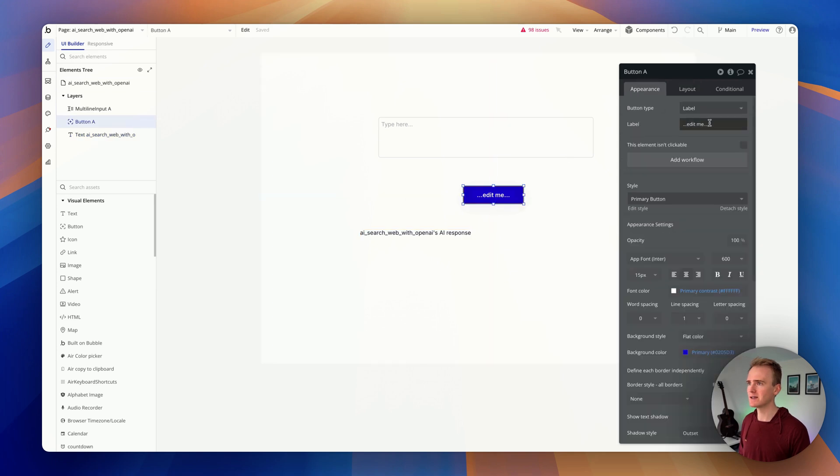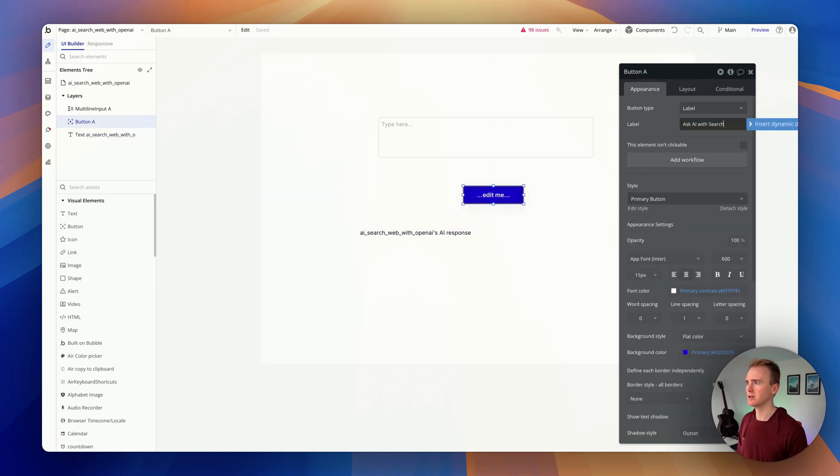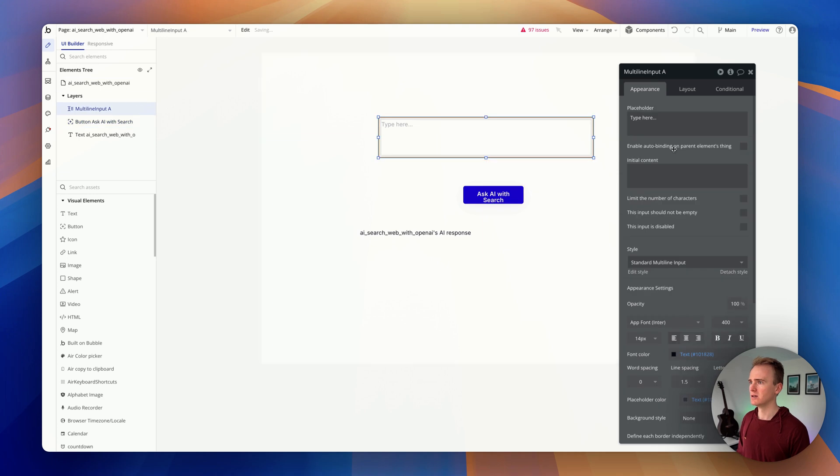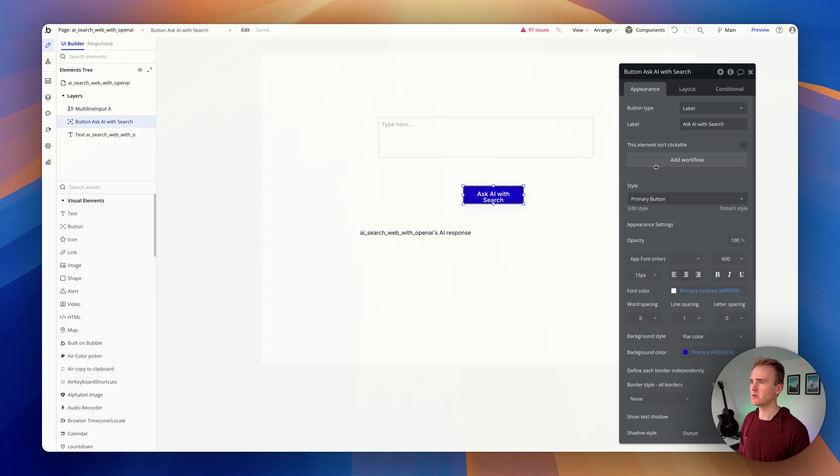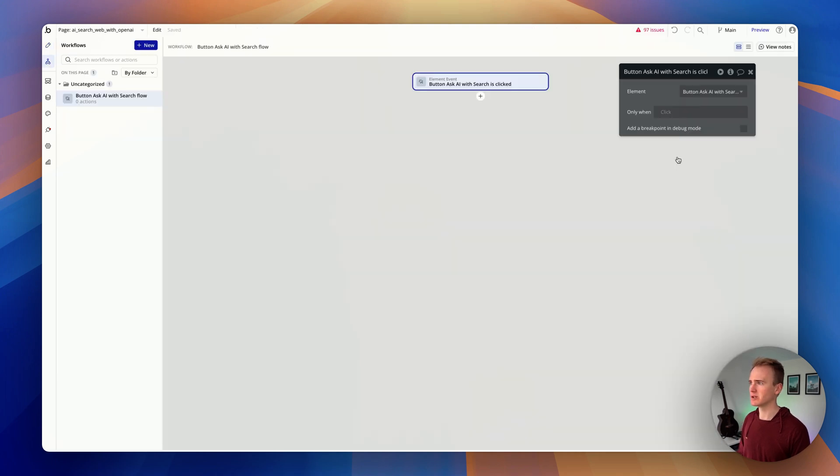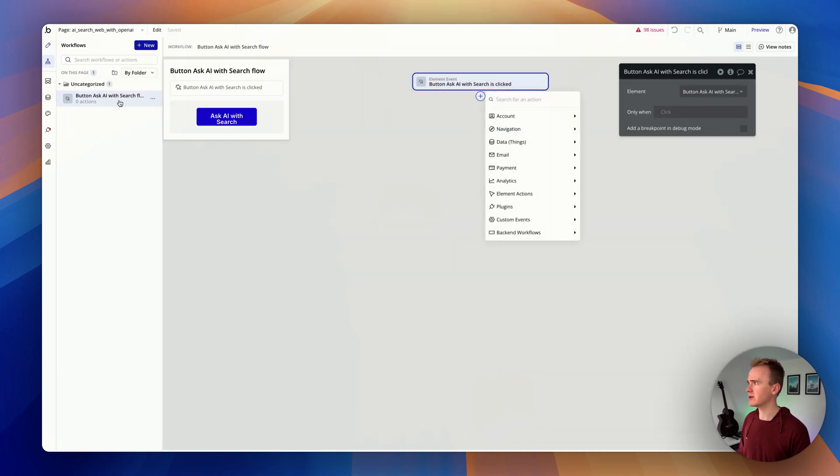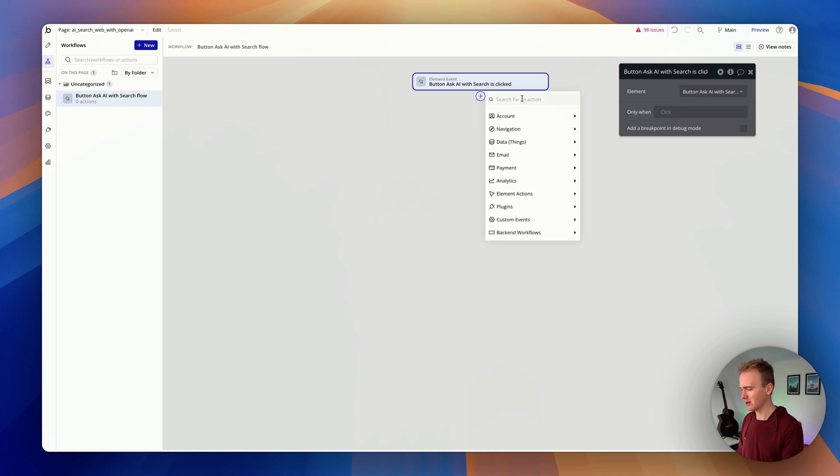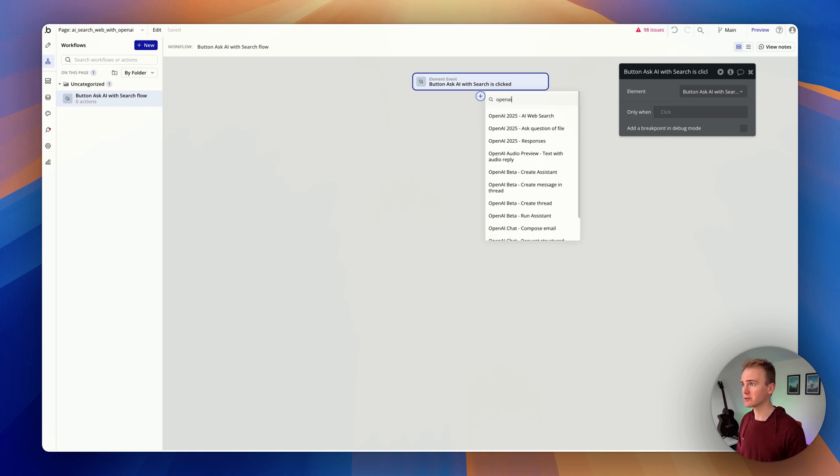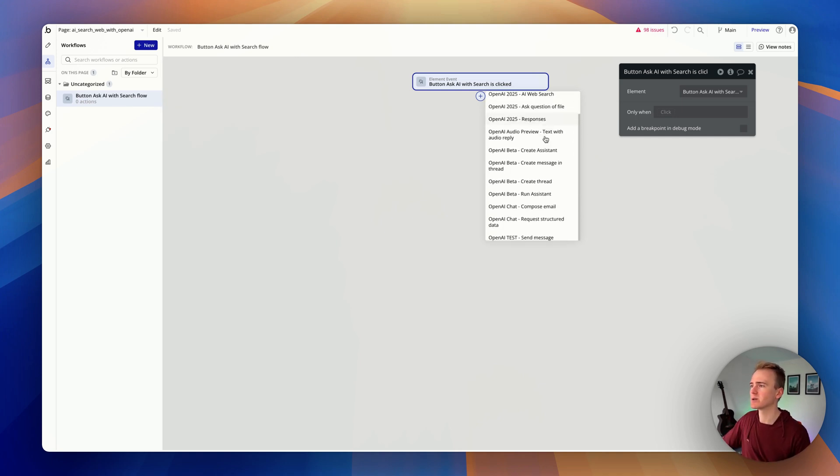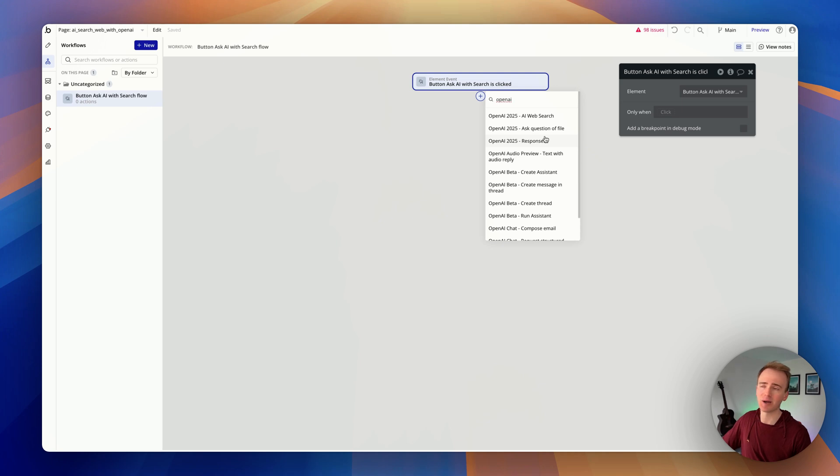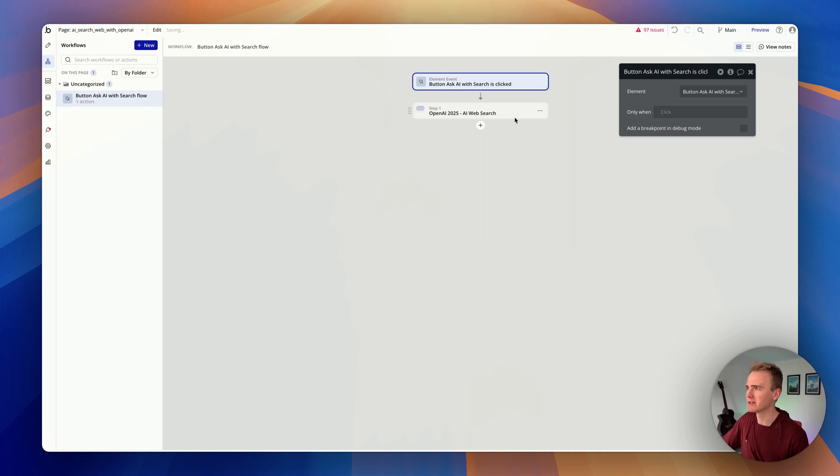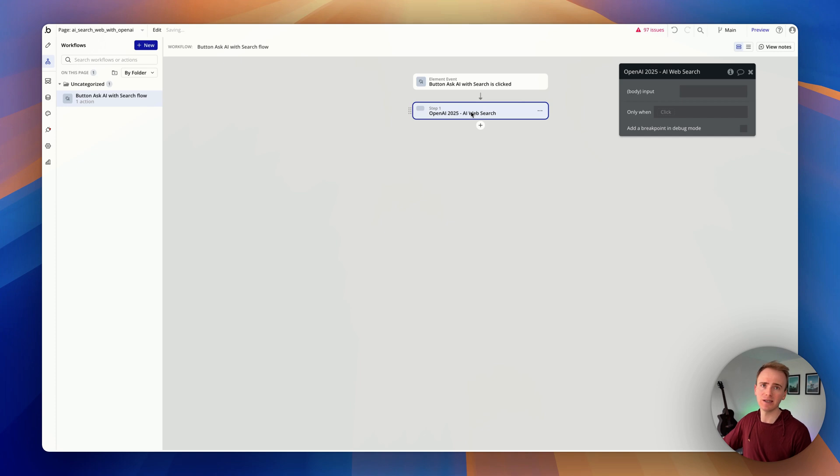So let's call this 'Ask AI with search,' and now we plug it in with a workflow. So I'm in the workflow tab here when this button is clicked, and then I'm going to search for my API call. Now I've got loads here because this is a demo app that I've been using for years now, but I just want the AI search, and that's exactly what I named it in the API connector.